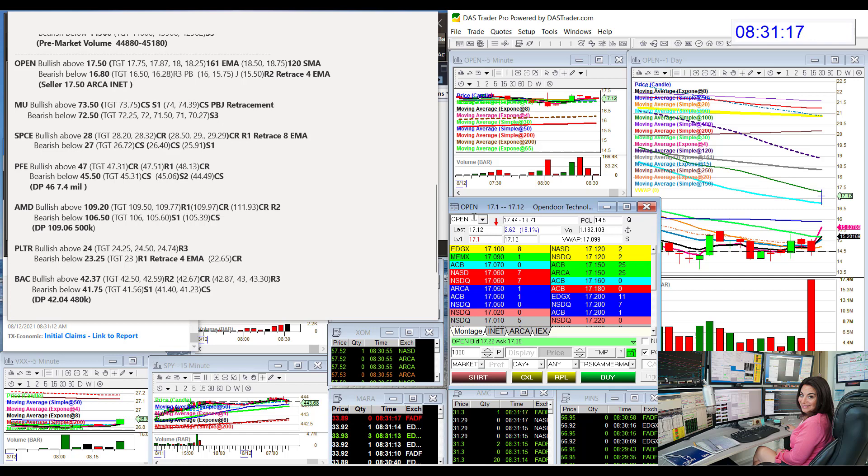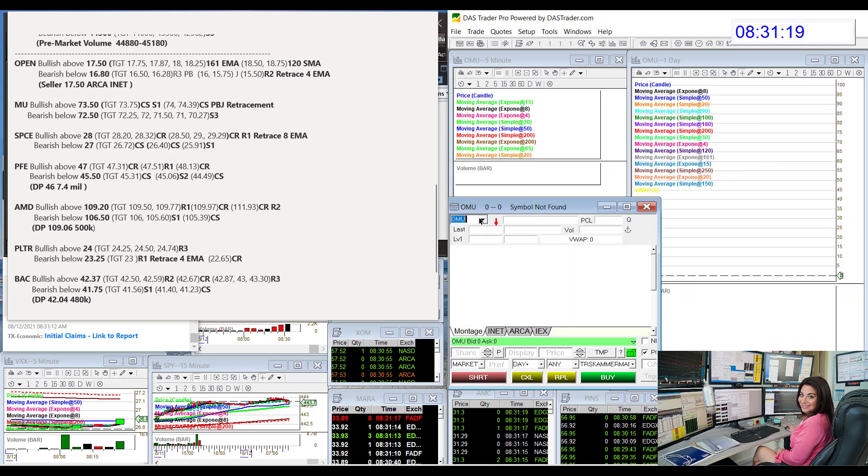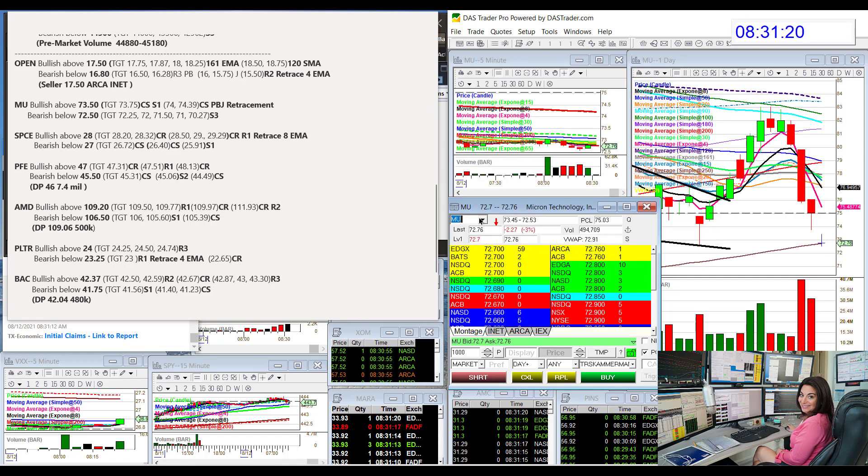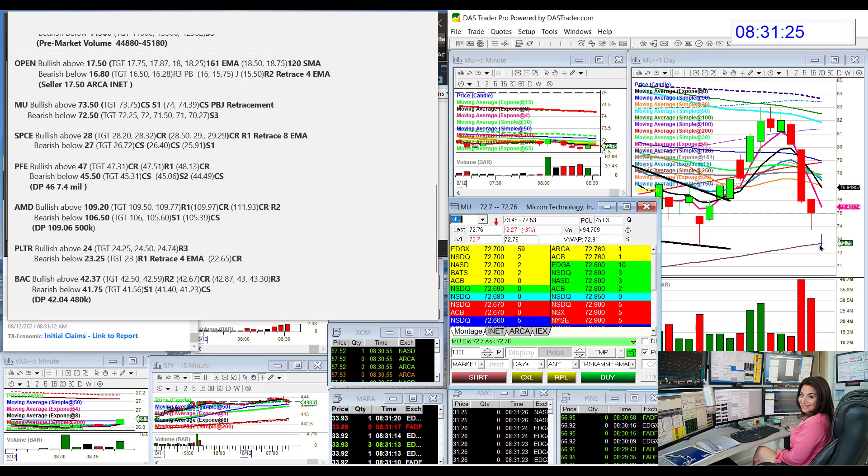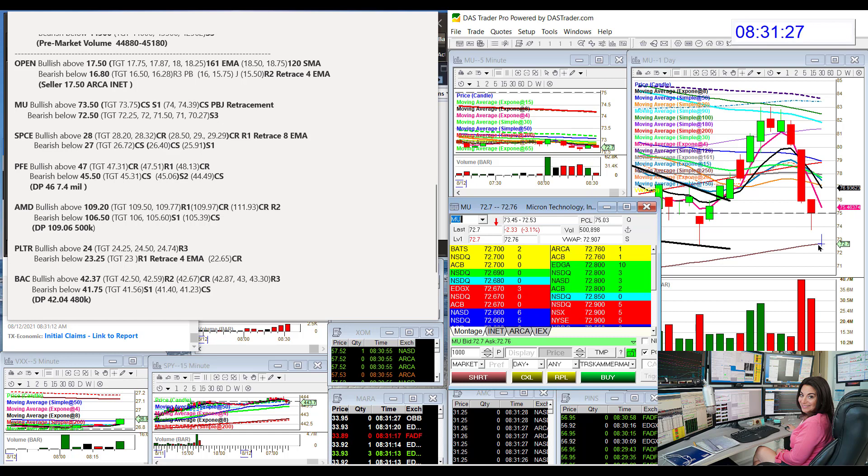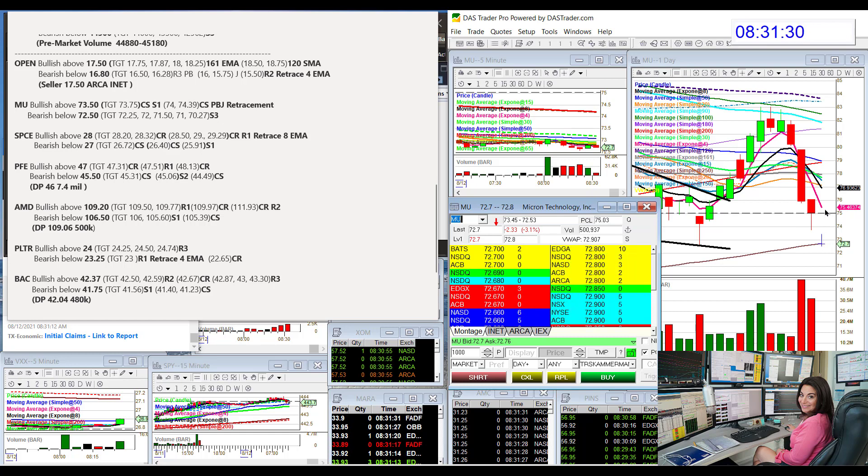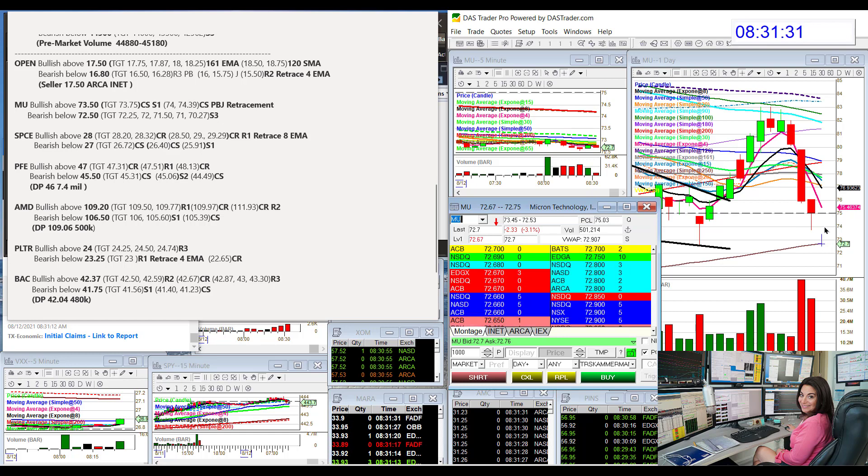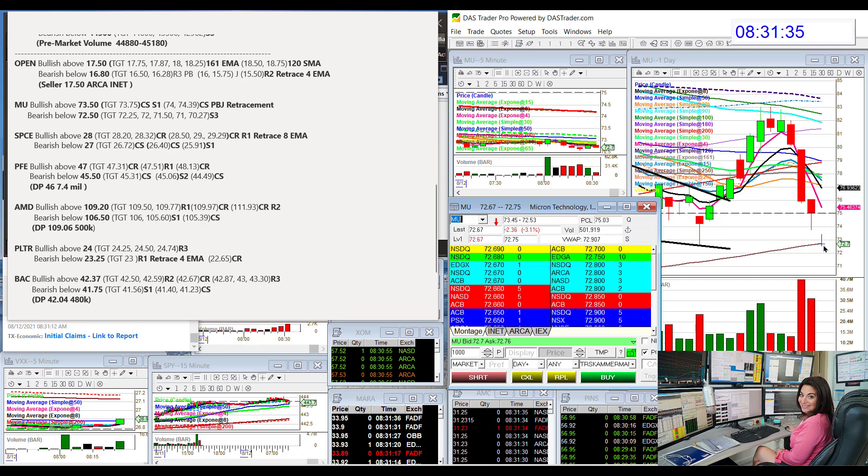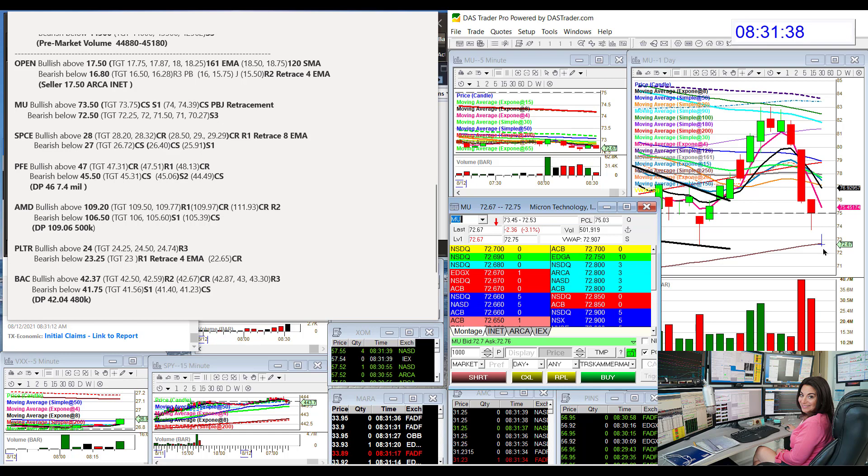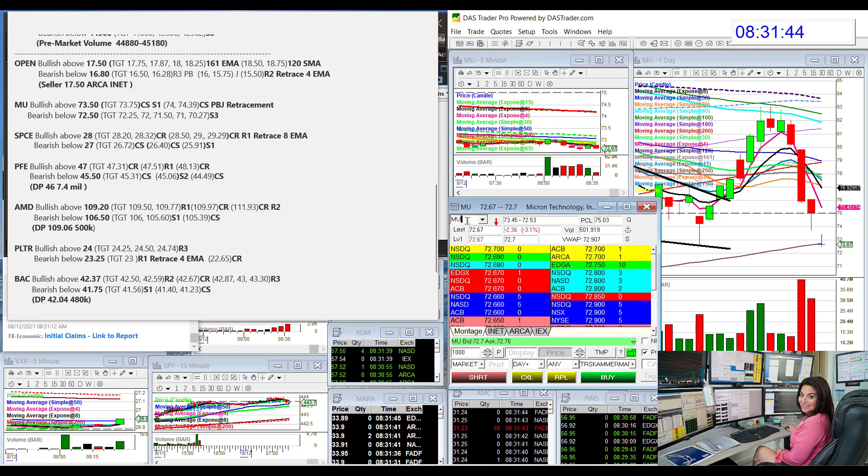Let's go to MU Micron. Micron, big volume, crashed down to the $2.50 simple moving average. Look at that brown moving, it's a magnet. Will it be a rubber band, will it bounce back up? Bullish above $73.50. Or will it drop lower? Looks like it wants to drop lower right now. Bear below $72.50, we are below this 8 EMA volume.